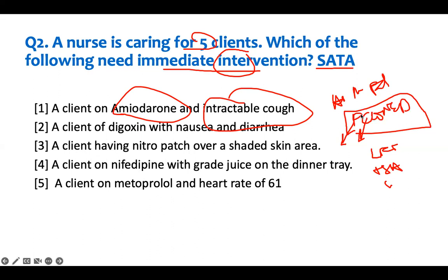P is pulmonary fibrosis; C is cardiac; then liver, urine, neurological, eye problems, and skin problems. The most important is the lung problem. So if a patient has an intractable cough, I'm worried they may have developed pulmonary fibrosis — I'm seeing this patient immediately. This is a priority.